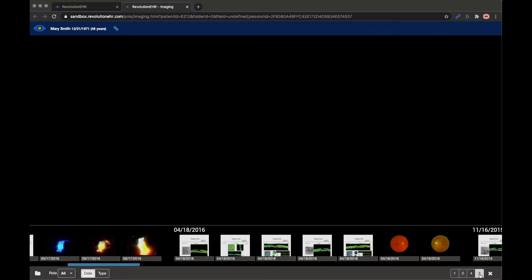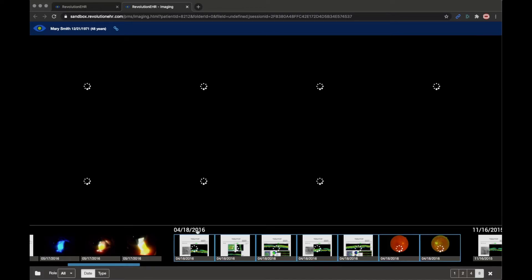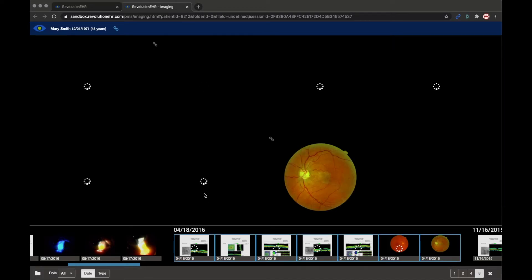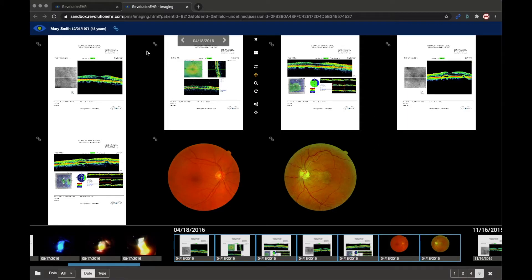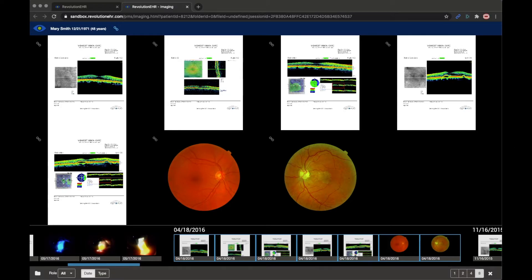So I'm going to expand this to eight and then I will select the date and we'll see all of those images will be loaded at once. Now this also gives us the opportunity to talk about this sync icon that we talked about back in the beginning.